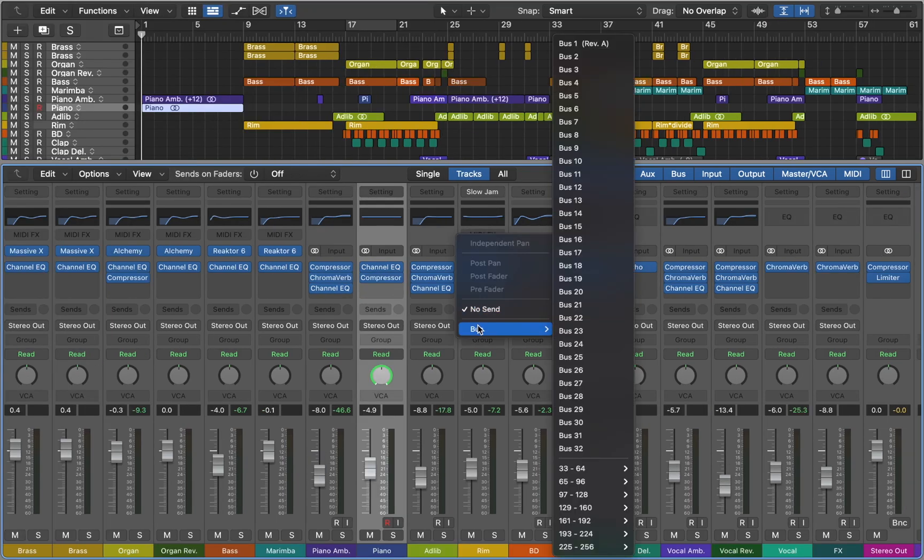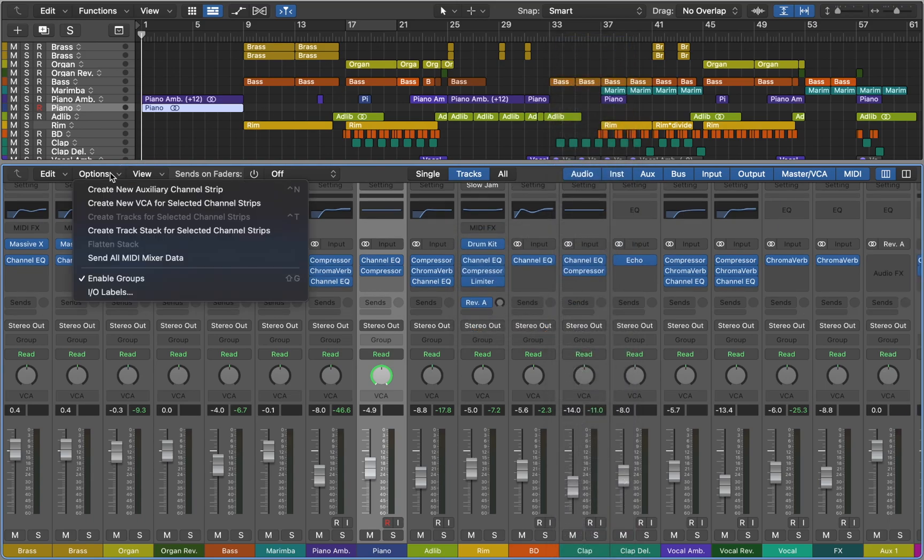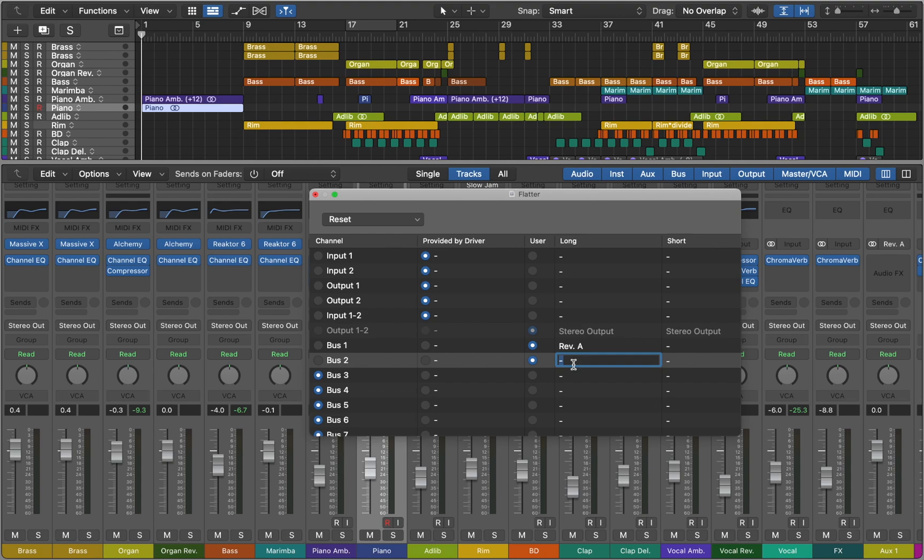Here in send slot we can route this track to any bus. If you're working with multiple buses, it will be a good idea to rename them, so you can navigate easily. Here you can pick any output and rename it. I'm going to be using Reverb A and Reverb B names, so I can tell the difference between them.